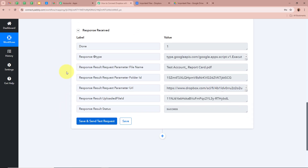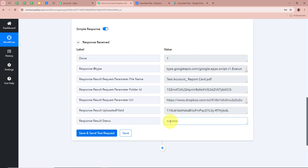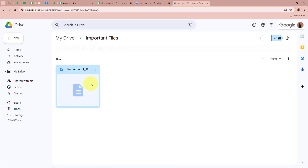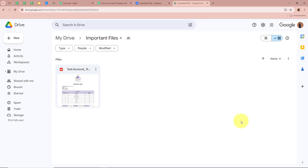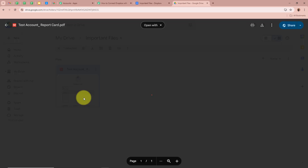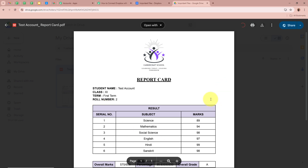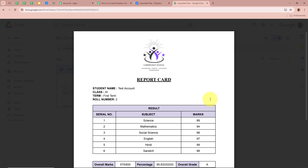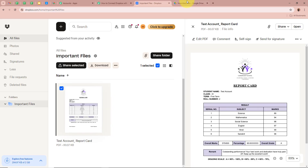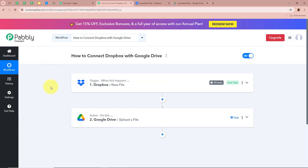A response is received and the result status says Success. I'm now going to open my Google Drive folder to check whether a file was uploaded. A new file is uploaded in my Google Drive folder — I'll open it. This is the same file we uploaded in our Dropbox account, now uploaded in our Google Drive folder as well. We have successfully created an automation between Dropbox and Google Drive with the help of Pabbly Connect.